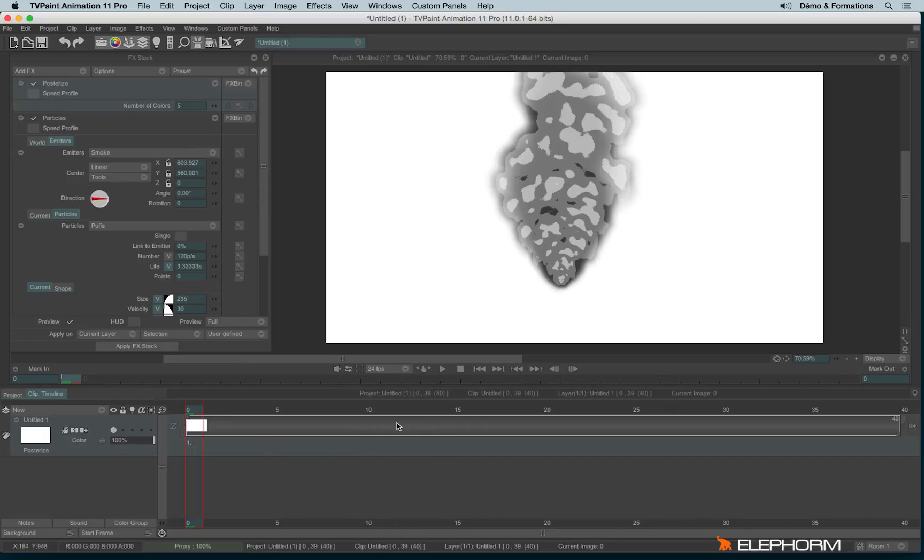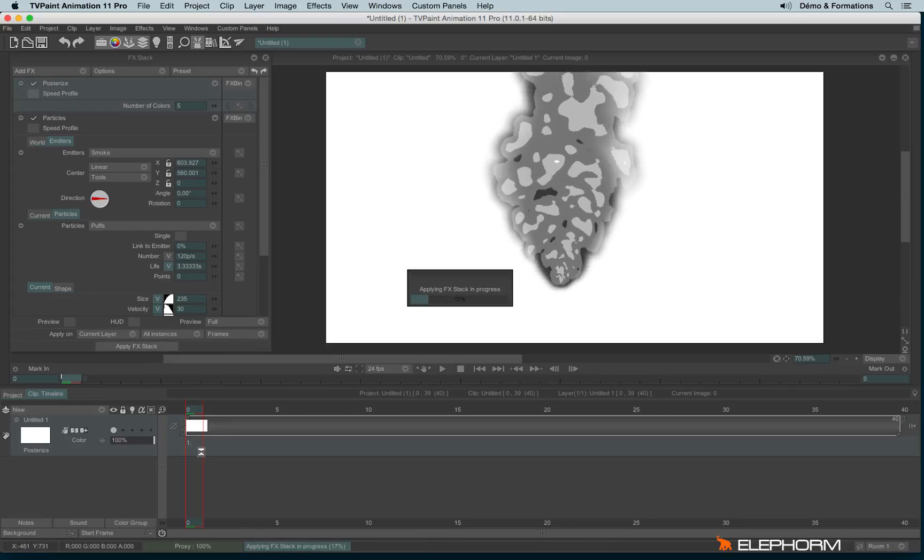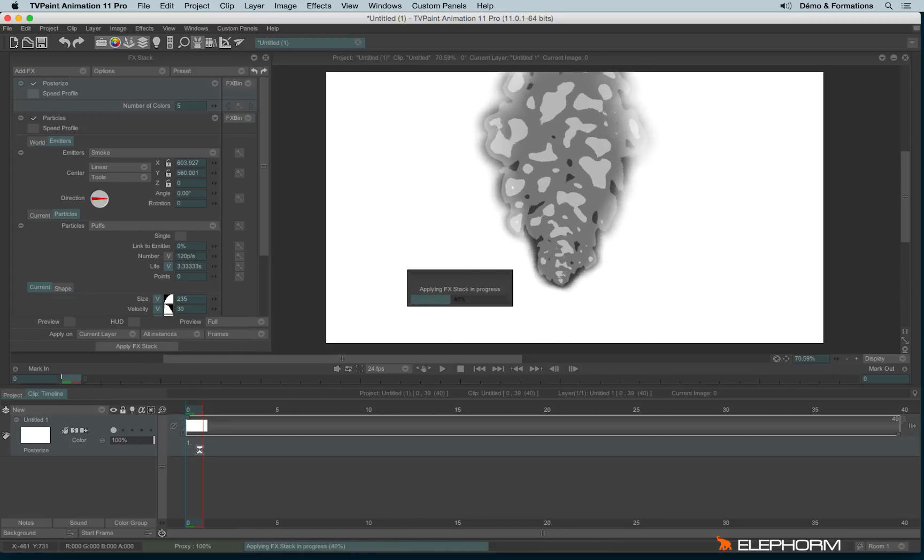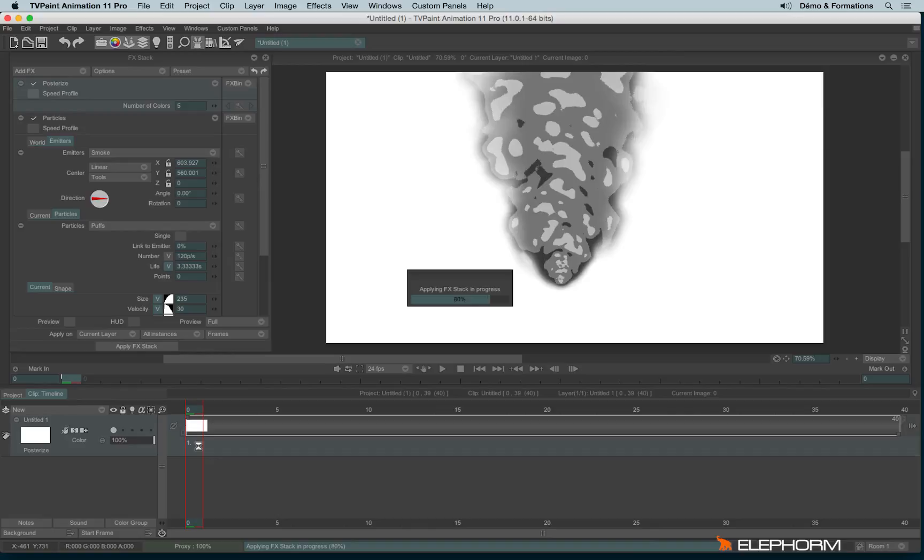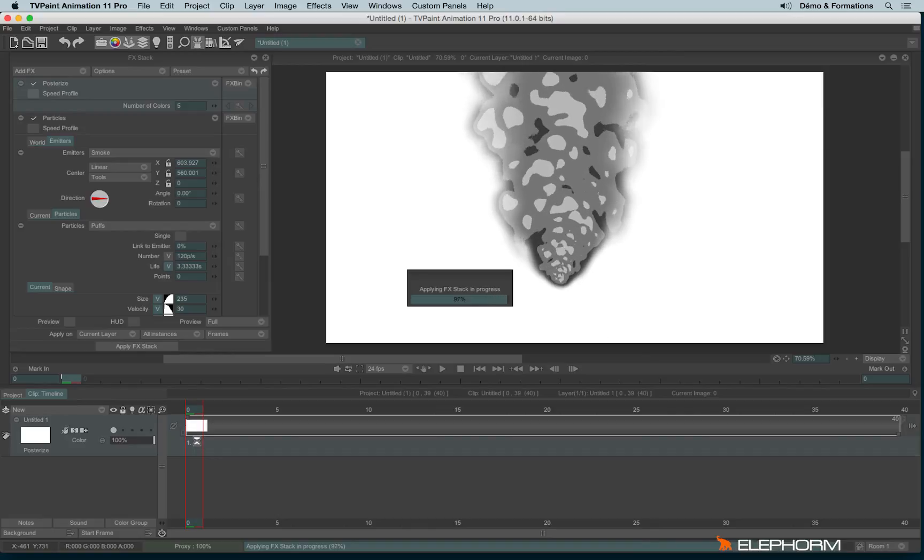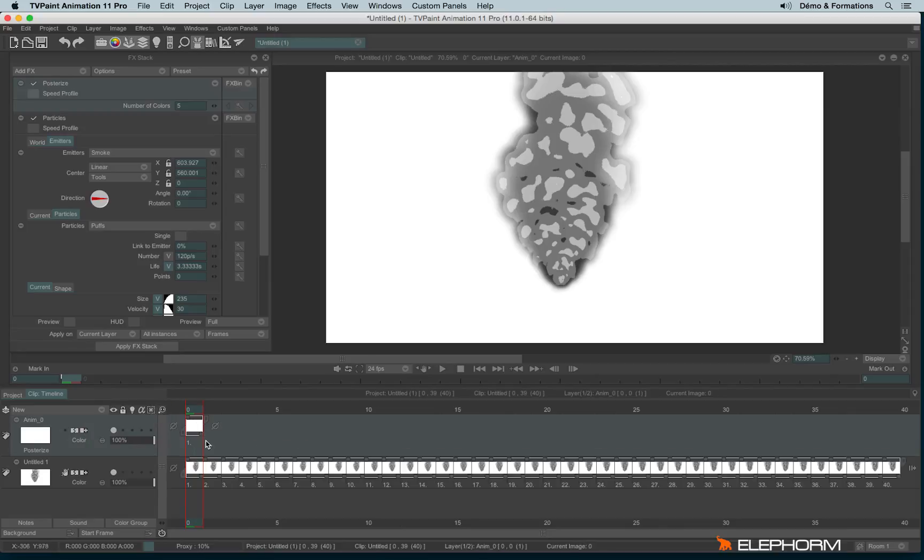So now I can apply it on frames and all instances. I will create a new AnimLayer with the same duration.